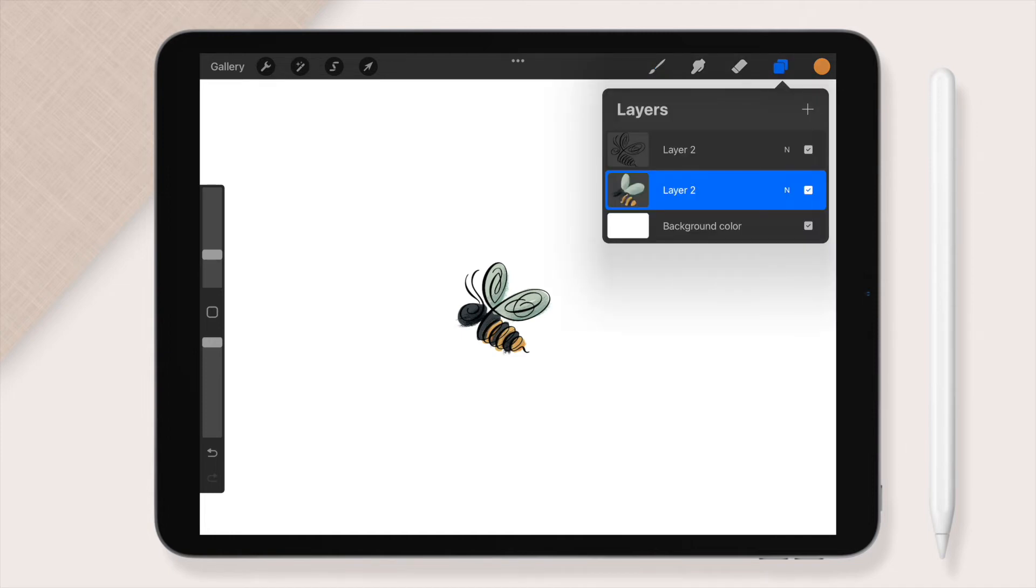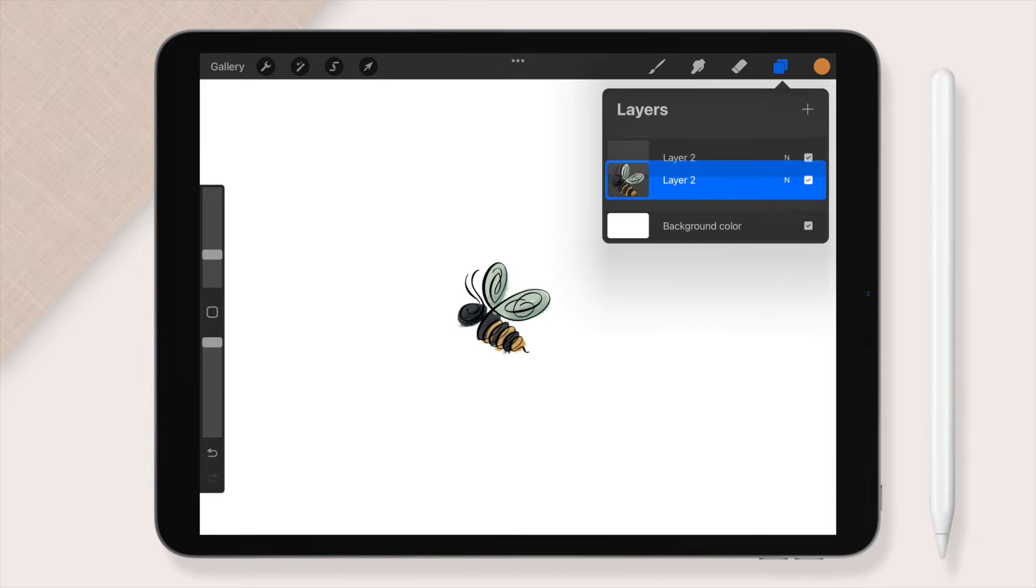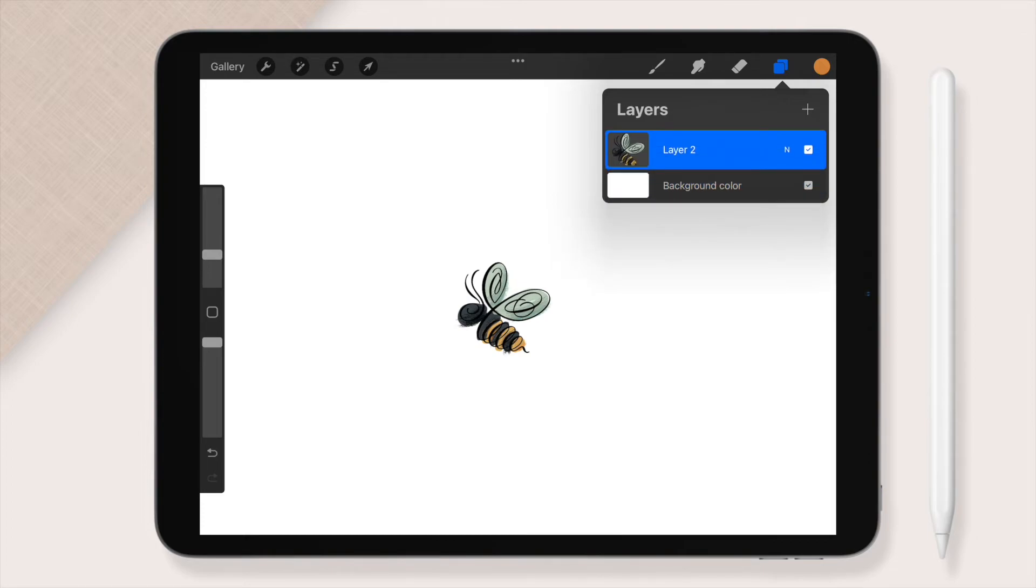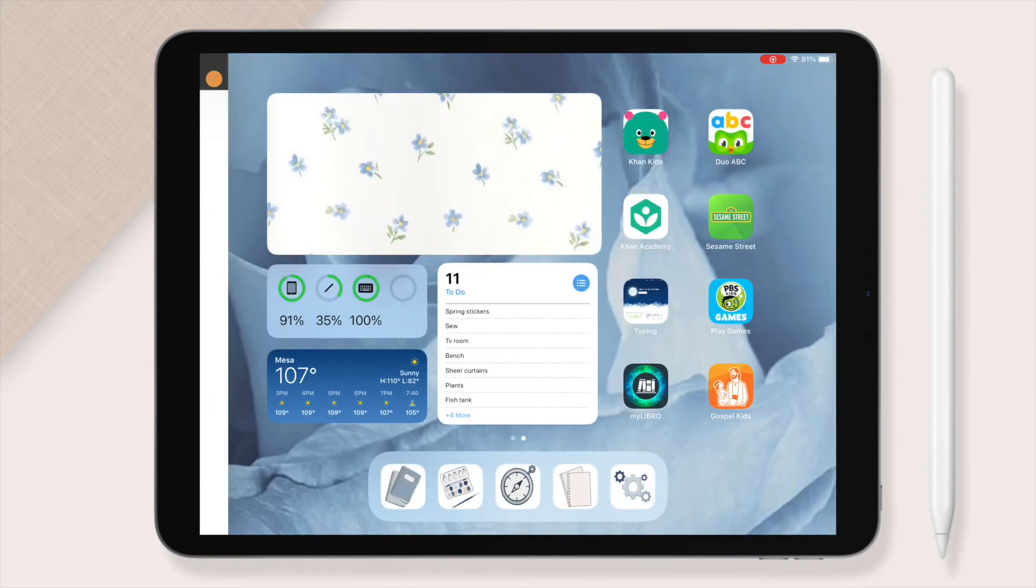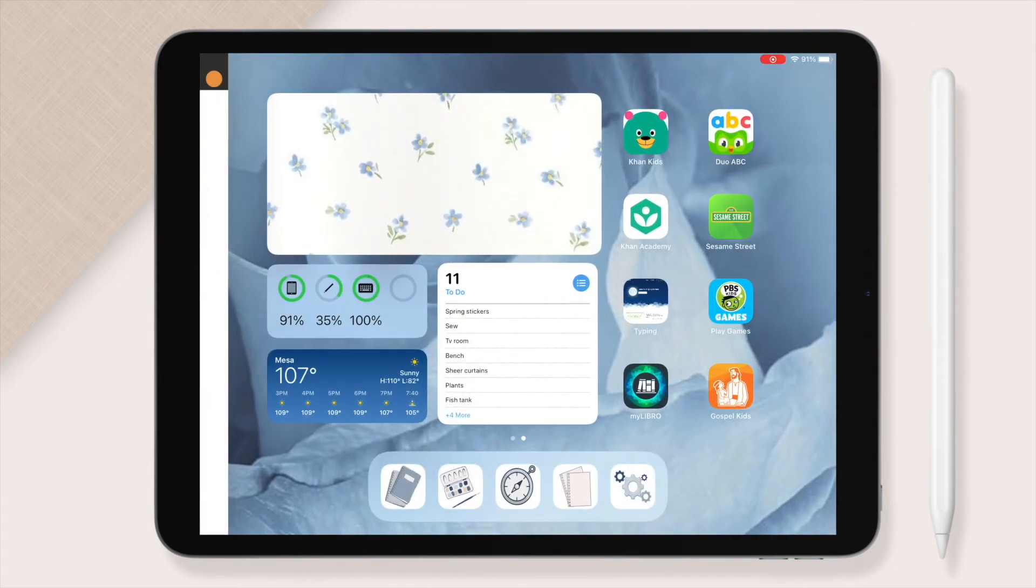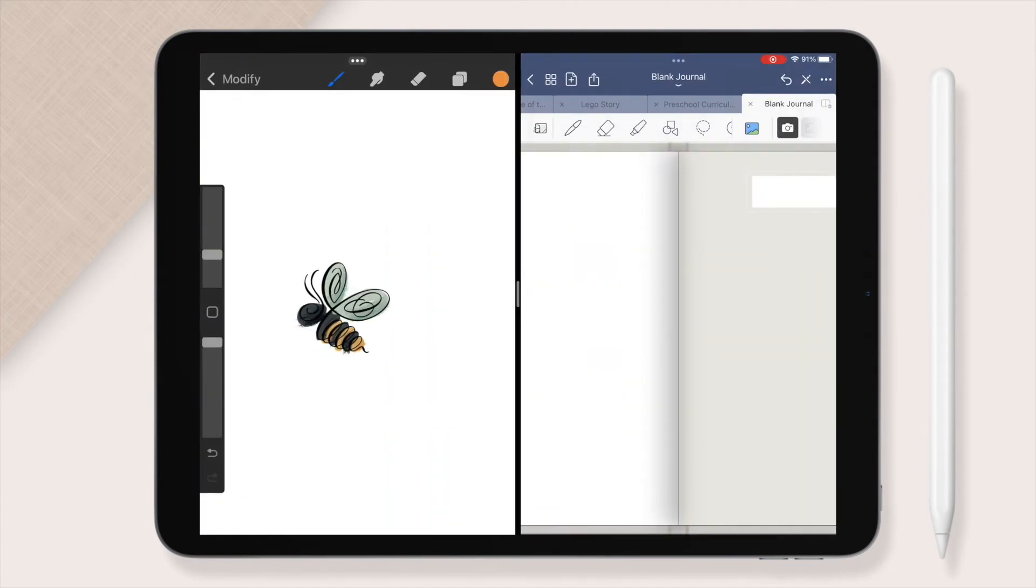When you've finished drawing your sticker in Procreate, you will need to split the screen with GoodNotes, which you can do by tapping the three dots at the top center of your screen and clicking the split screen view and opening GoodNotes.